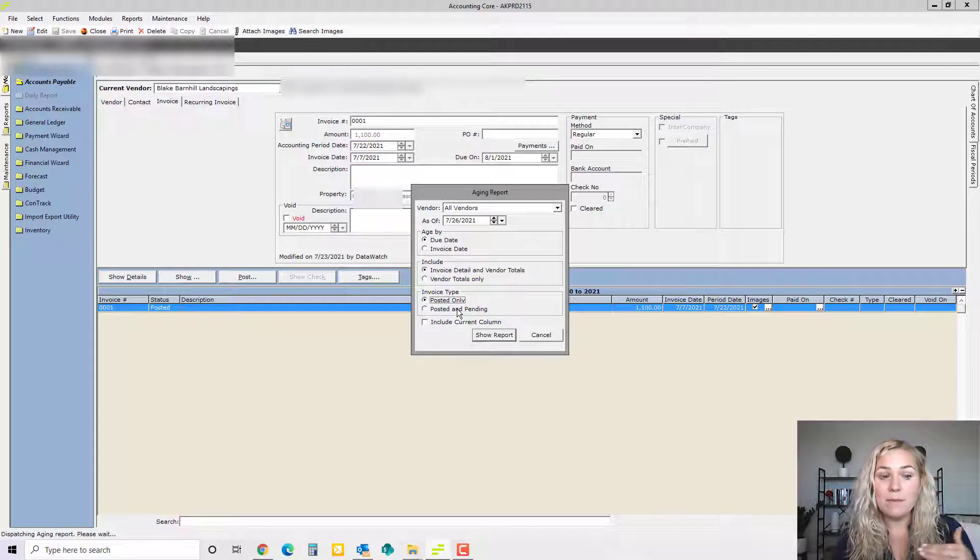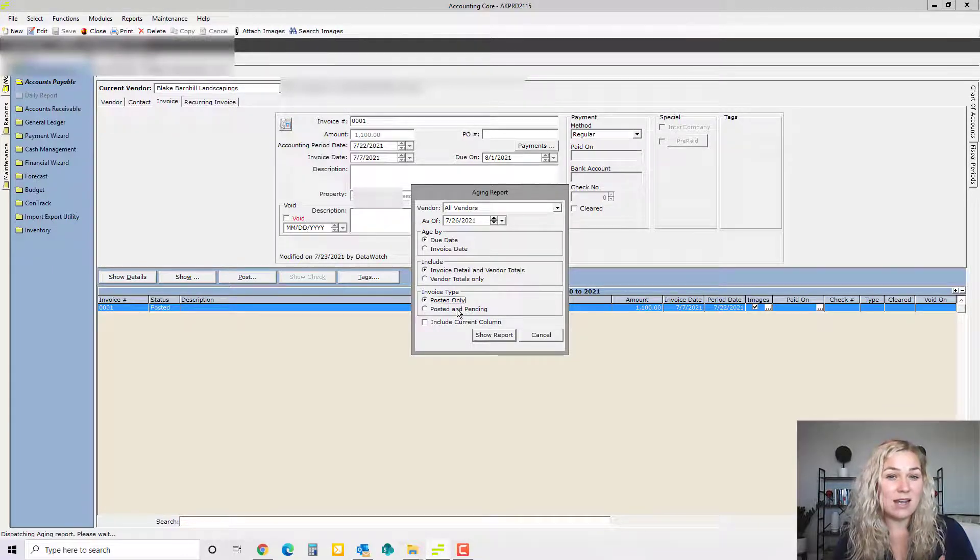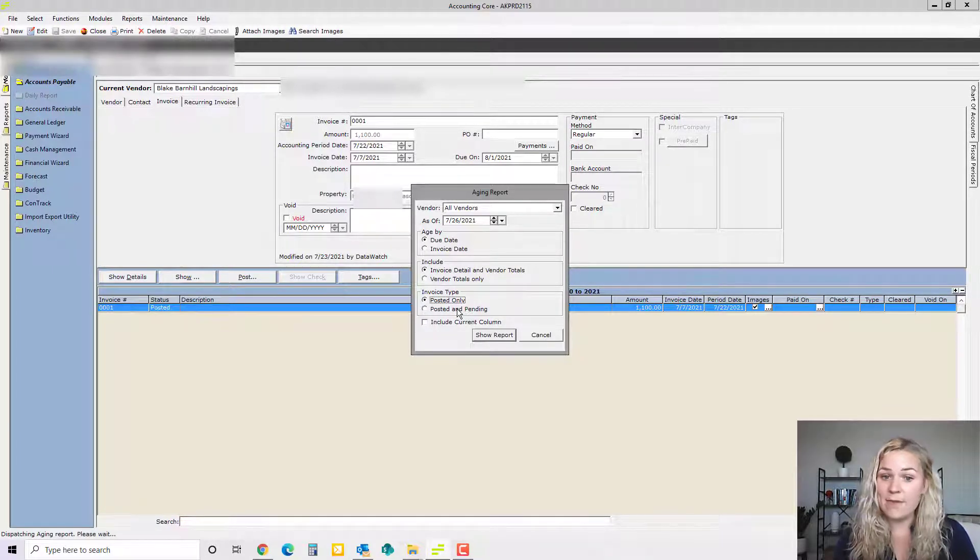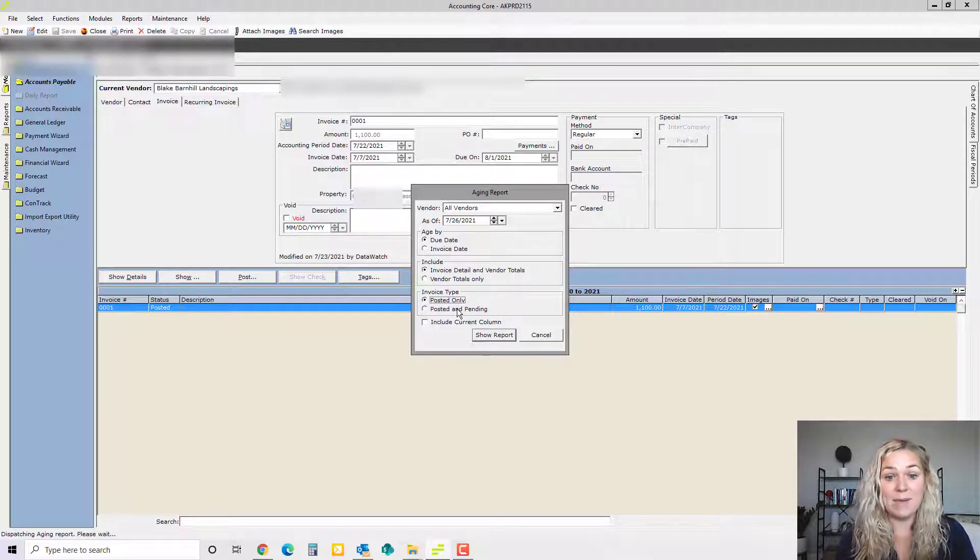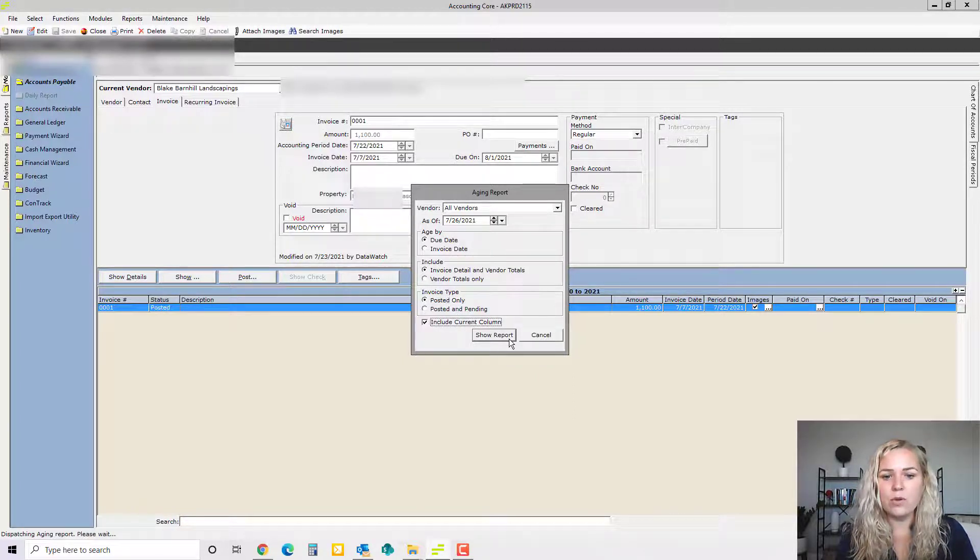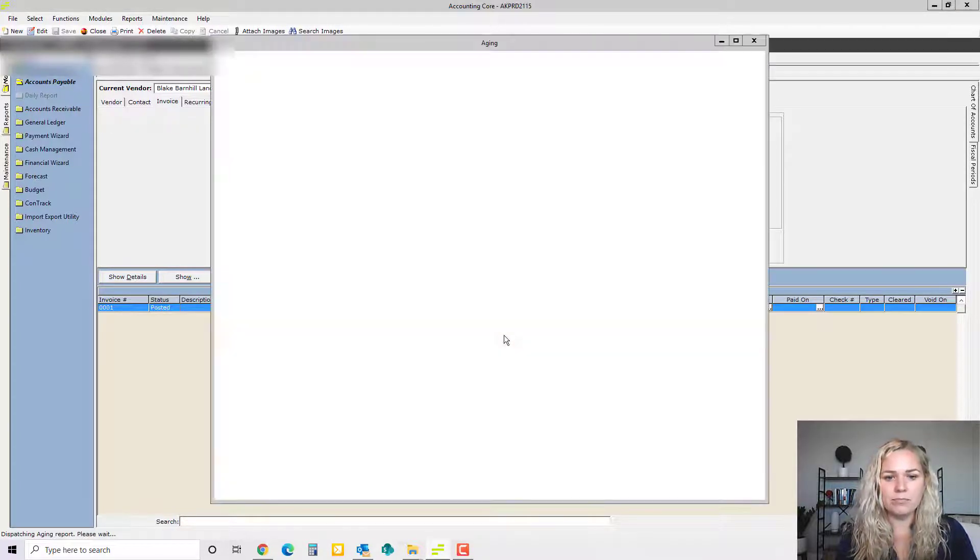If there's a pending invoice in the system because there's a question out or it might not be valid, then there's no point in having it on the aging because it can't be paid. So we use posted only and we include a current column.